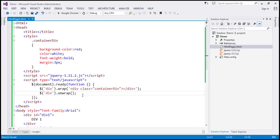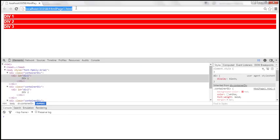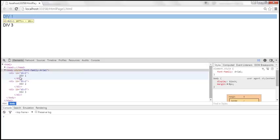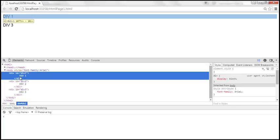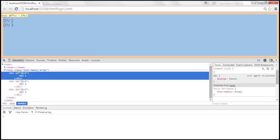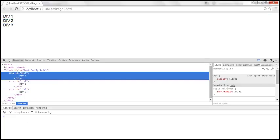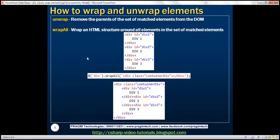Let's save the changes, and when we reload, look at what happens. The styles are removed, and we have the original divs in place, but the container divs are removed because they are the parents of the matching div elements. So they are removed — that's what the unwrap function does. The unwrap function does not take any parameters.